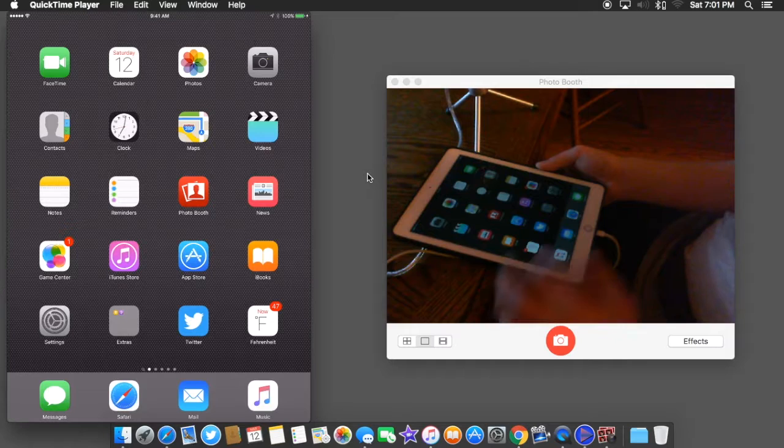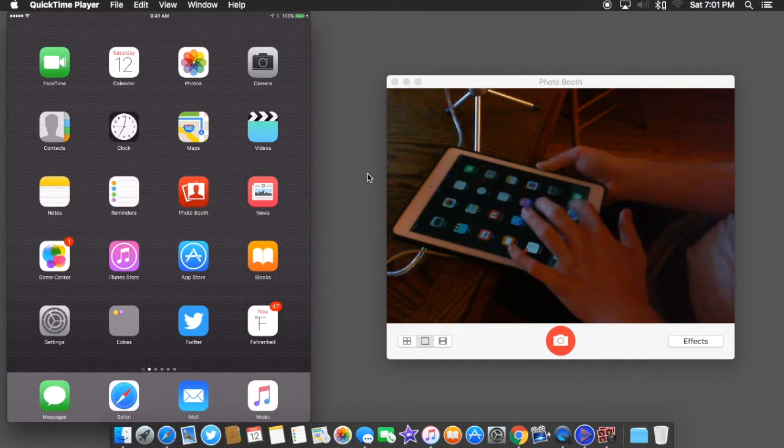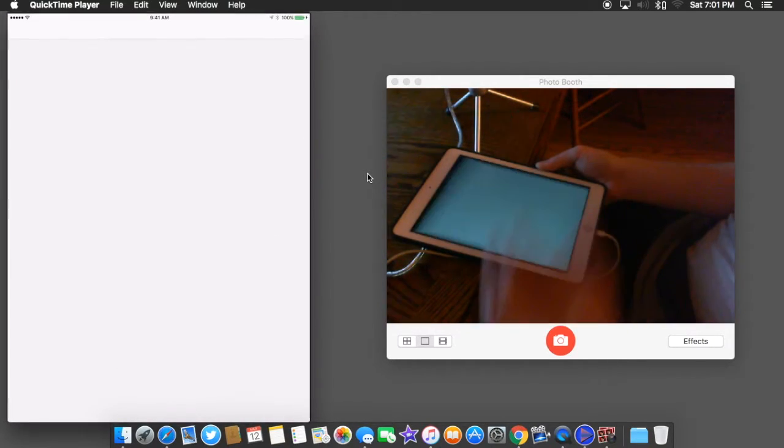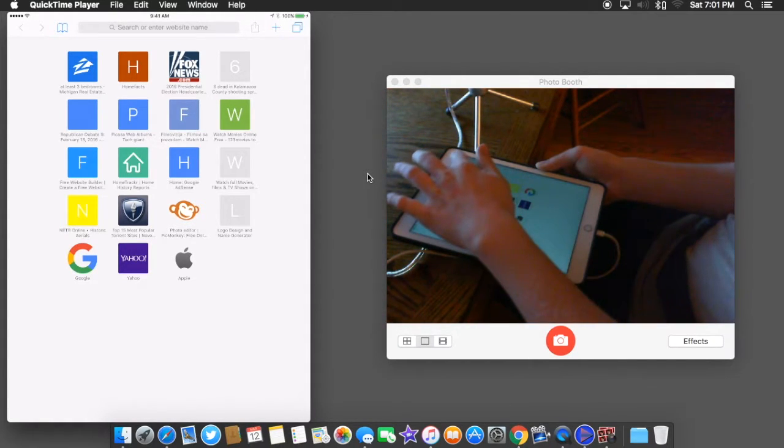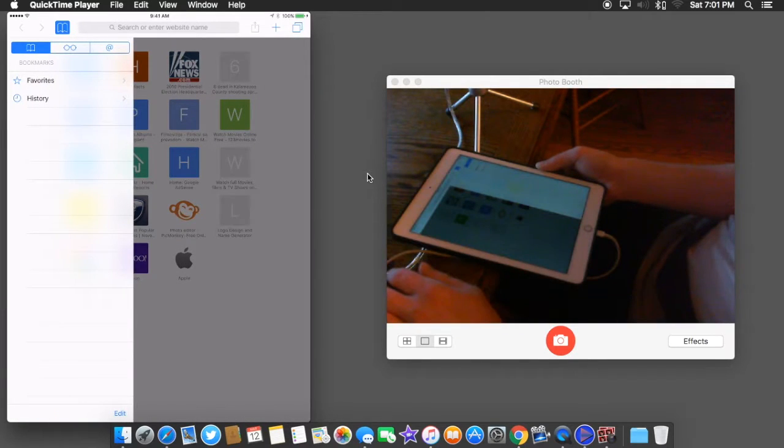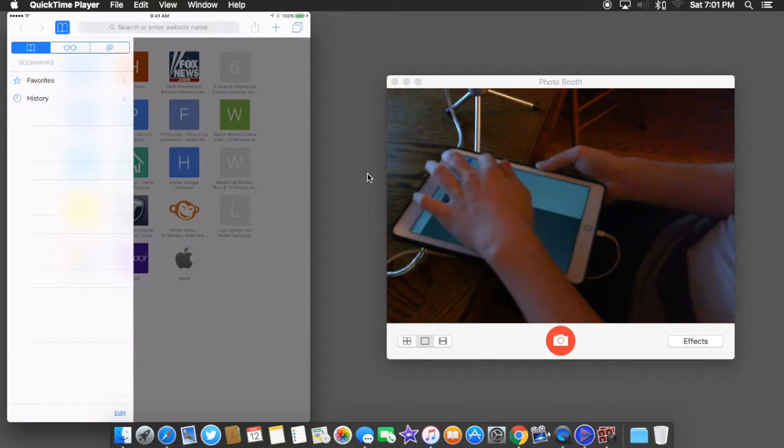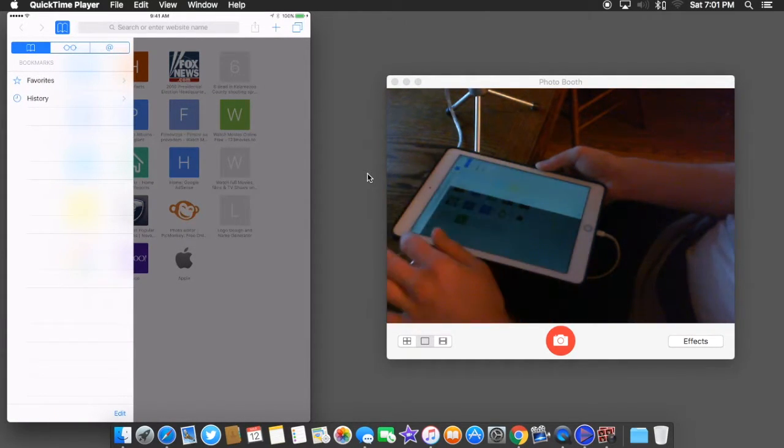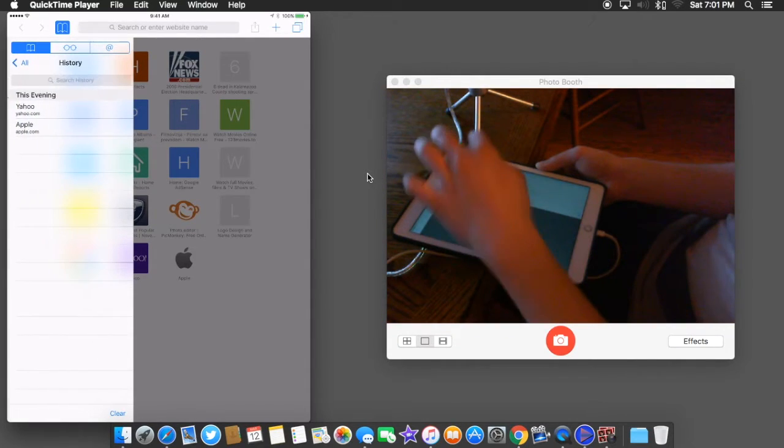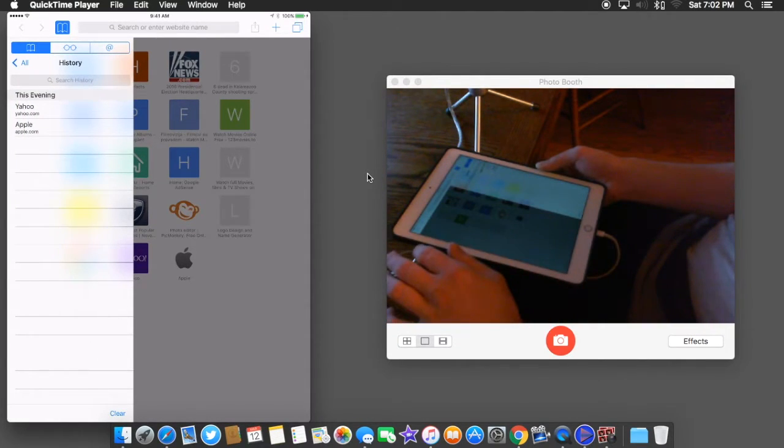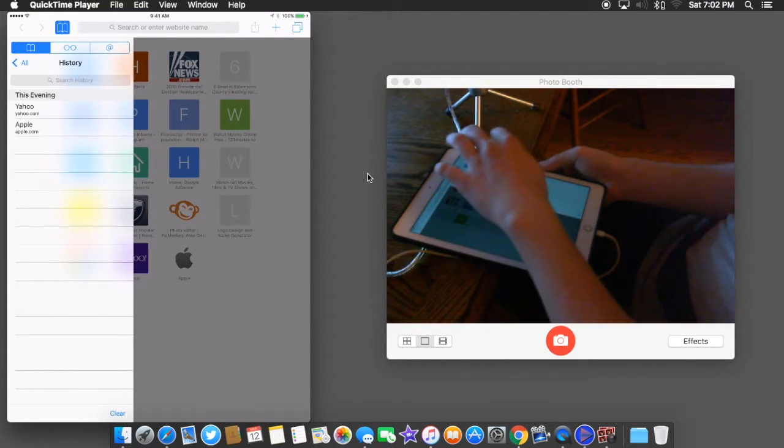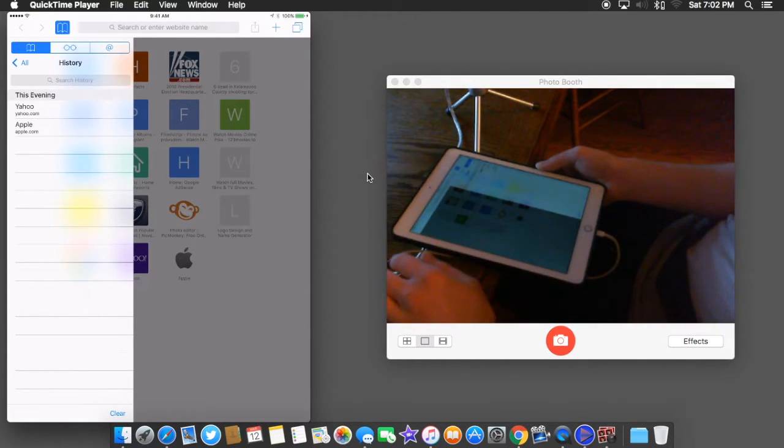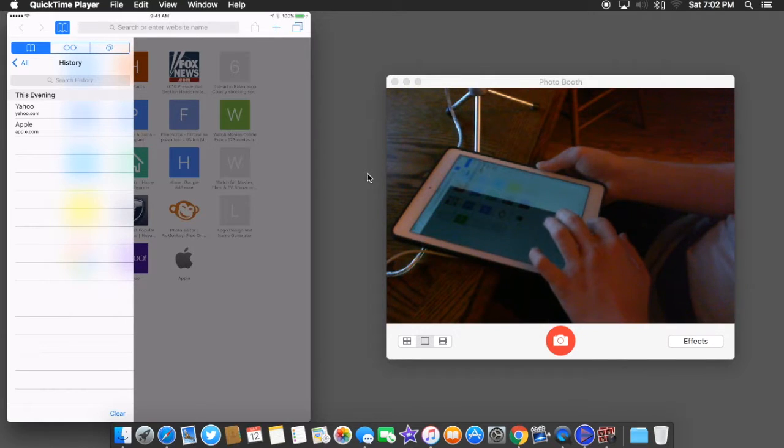All you do is head on over here to Safari and open it. Now that you have it opened, you're going to go up here to the top and you're going to see a little button here. Click it and this will bring up two little tabs, and the one that says history is all of your web browsing history. For me, it shows Yahoo and Apple.com.